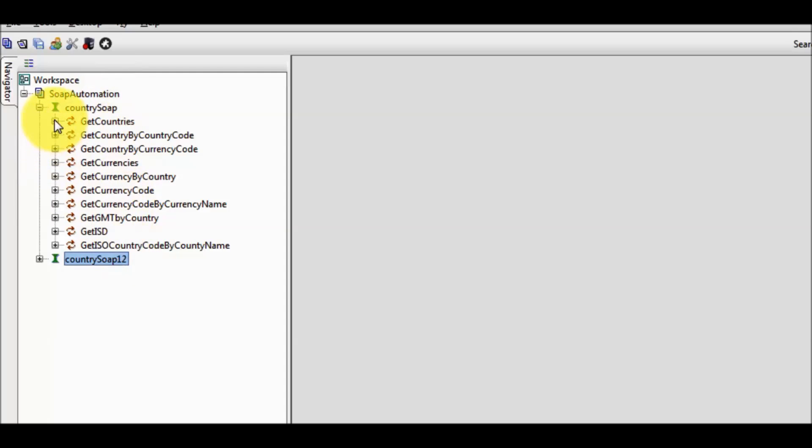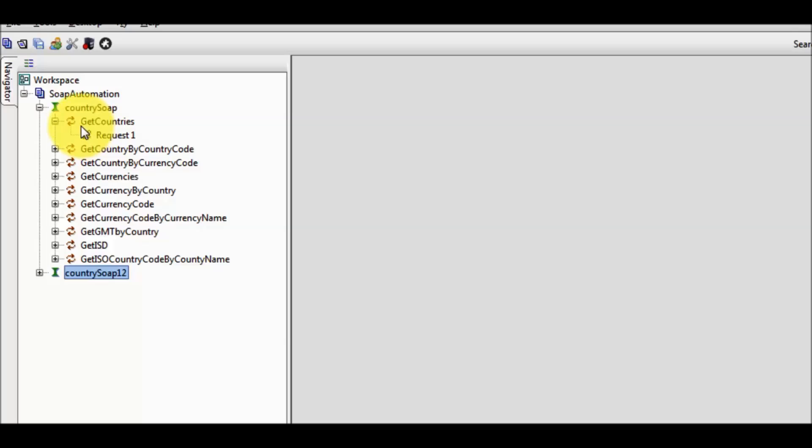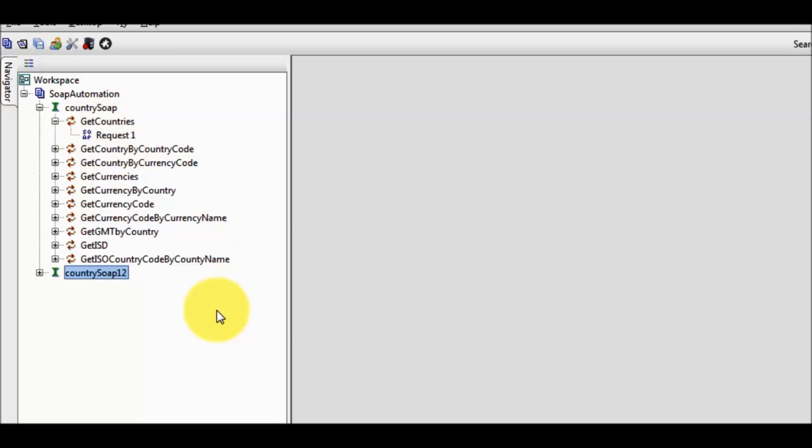In this test case we are going to use the get countries service, and it can be defined as similar to the functionality. So in this test case we are going to use get countries functionality or service.